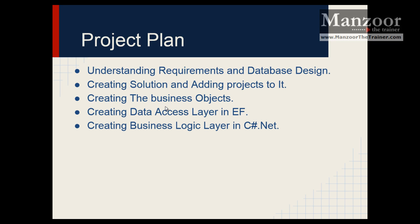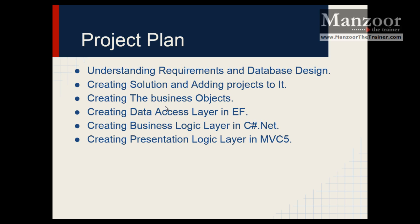We will also see how to create business logic layer with the help of C Sharp .NET and how to create presentation logic layer with the help of MVC.